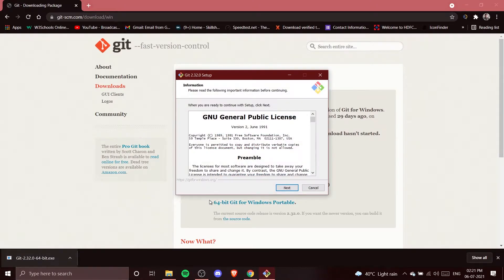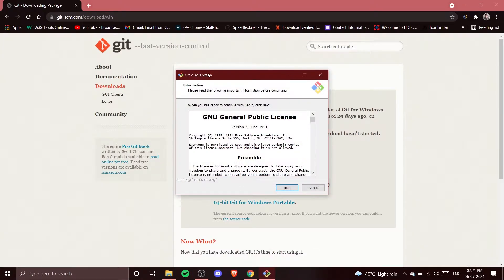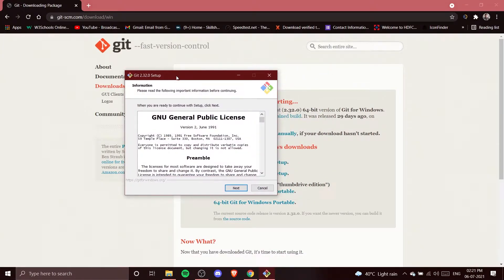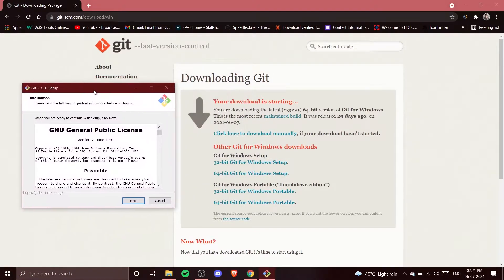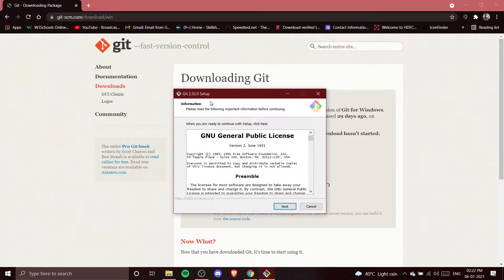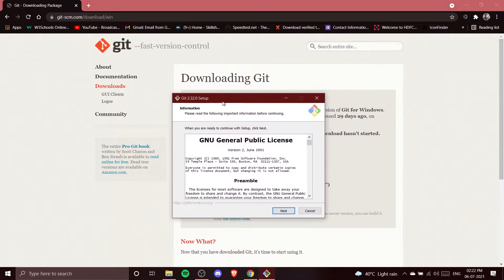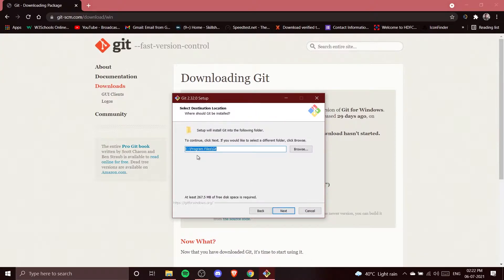I'm going to open the setup. You can see Git 2.32.0 setup — this is the latest version as of now. Whatever version you download in the future will work fine; the version is not a big deal. I'm going to press Next.